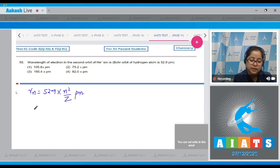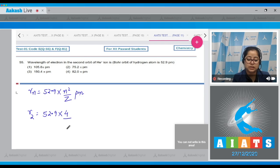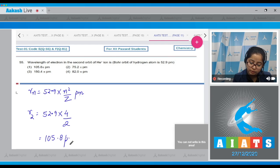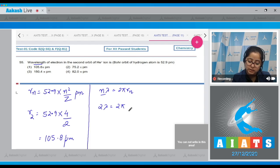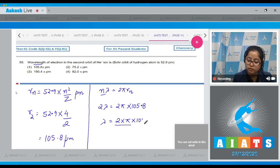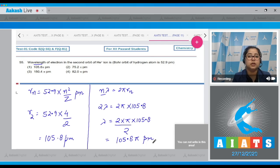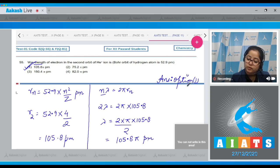For the second orbit of helium ion, n=2 and Z=2, so r₂ equals 52.9 × 4/2 = 105.8 picometers. To find wavelength, using n·λ = 2πr: with n=2, we get 2λ = 2π × 105.8, so λ equals 2π × 105.8 / 2, which equals 105.8π picometers. The correct answer is option number 1.